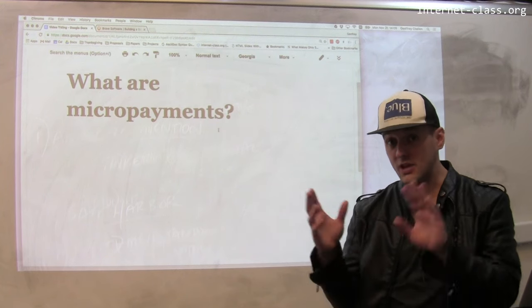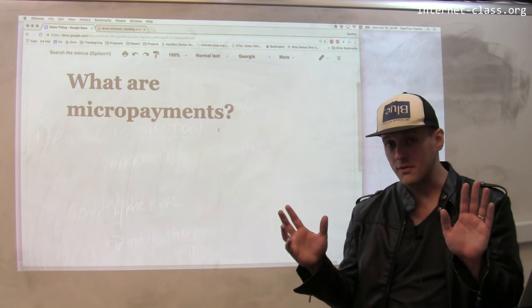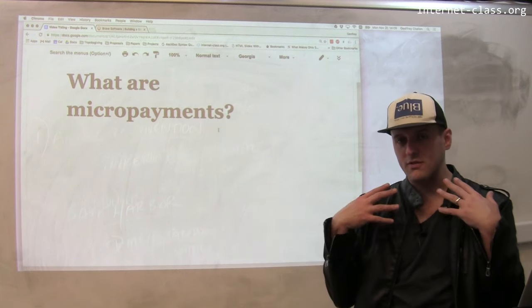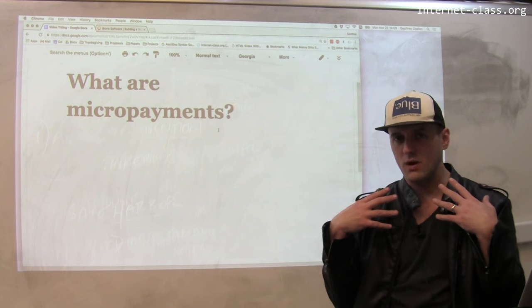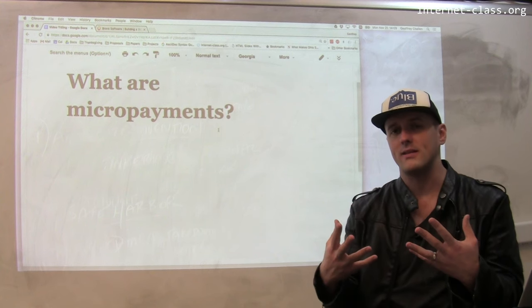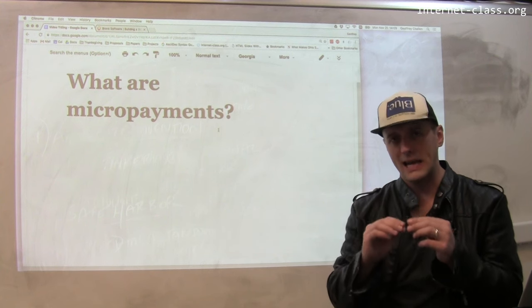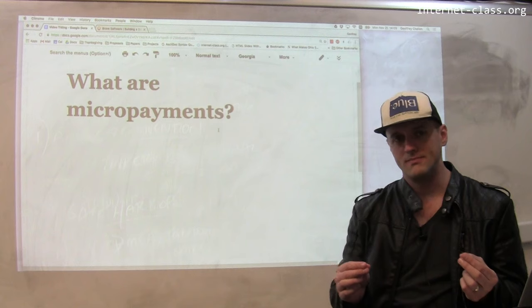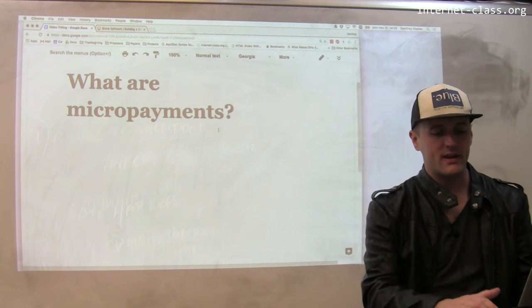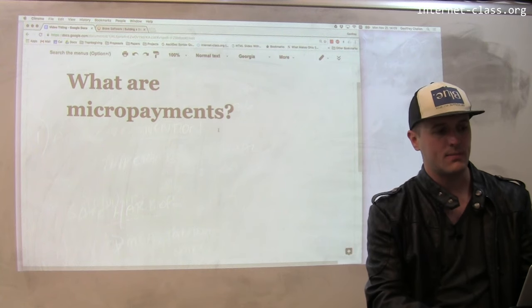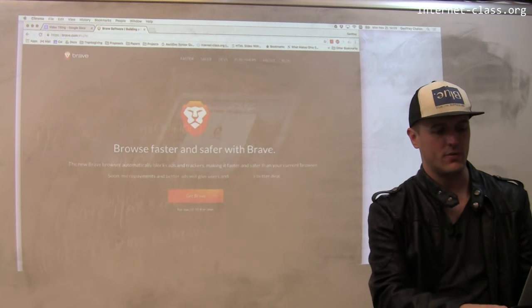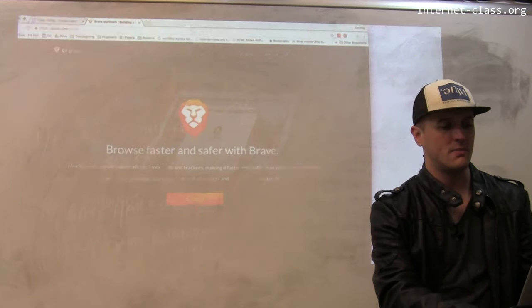In exchange for that, users need something, and what we would hope to get out of this is an ad-free web. We're already starting to see people supporting this model.